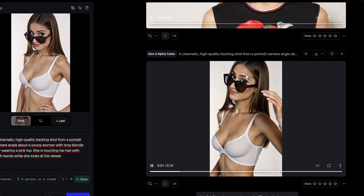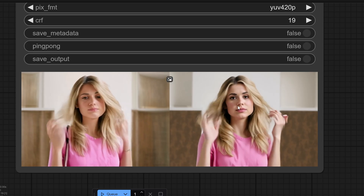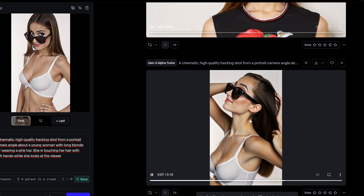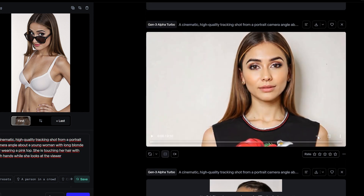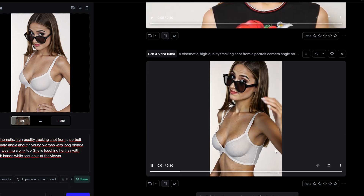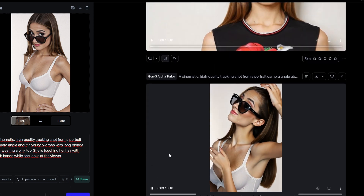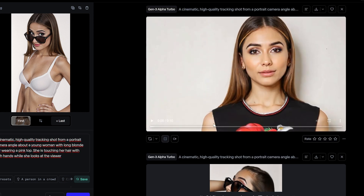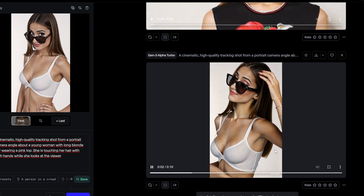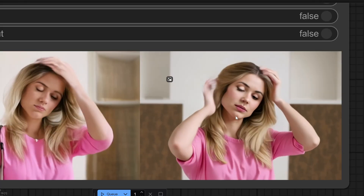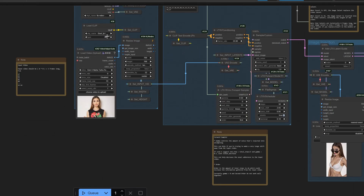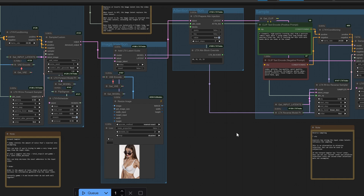Finally, let's assess prompt adherence. Both models captured the essence of the input prompt. Gen 3 focuses more on staying consistent with the reference image and following the prompt instructions closely. However, it struggled with two details: the hair color remained brown and the top white, even though the prompt specified blonde and pink. On the other hand, with LTX STG, you still need to provide both a video and an image to generate the final output, which isn't a fair comparison.